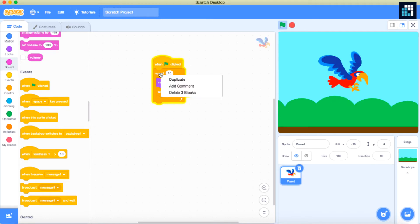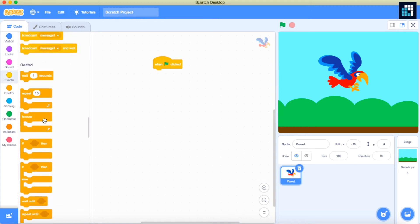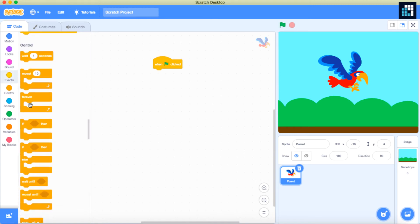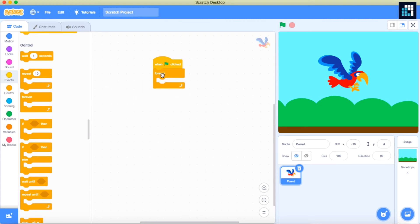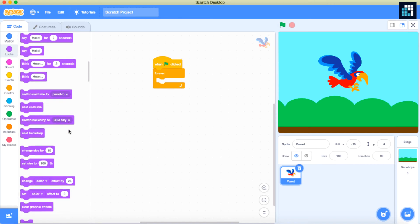Let me make this parrot fly forever. For this, I will go to the controls and drag and drop the forever block. Once again, I will place the next costume with the wait of 0.33 seconds.